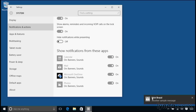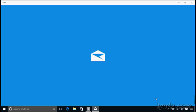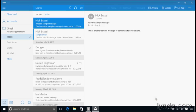So as expected, here's a banner alert telling me that I just received a new email message. Now, this time, instead of going into the action center, I'm going to click on this banner alert. And it's going to launch the mail application. And it's going to show me that email message that just came in.